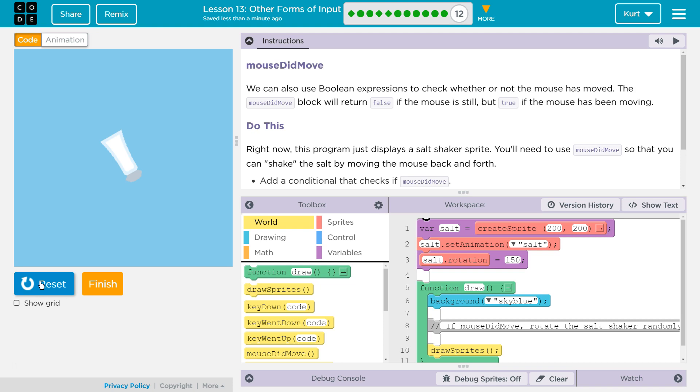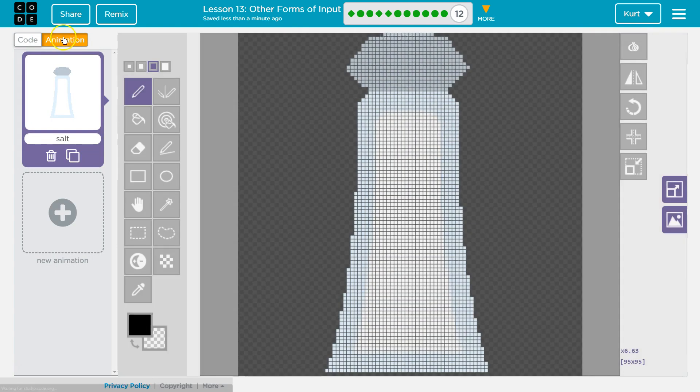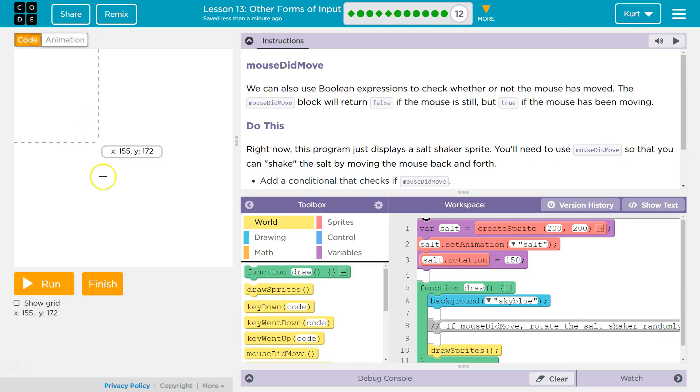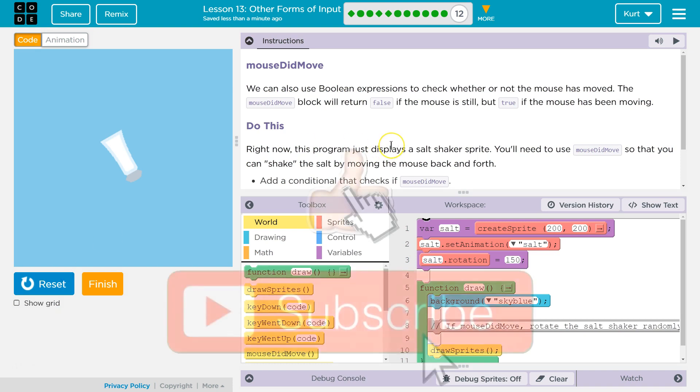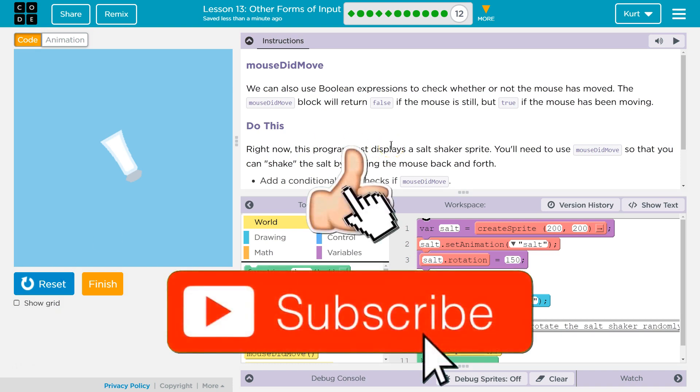Salt. I think we saw a salt shaker later on. Are we going to get a pepper in them? Nope. Salt it is. So let's see what we have here.